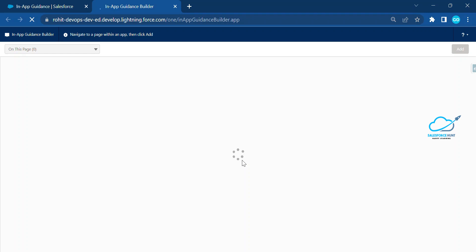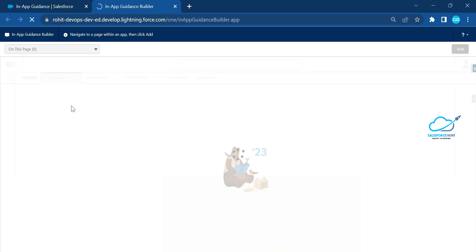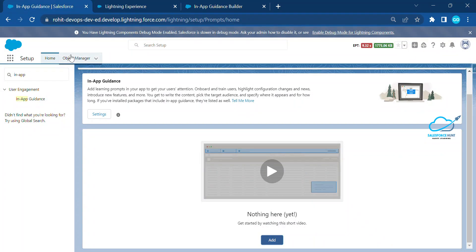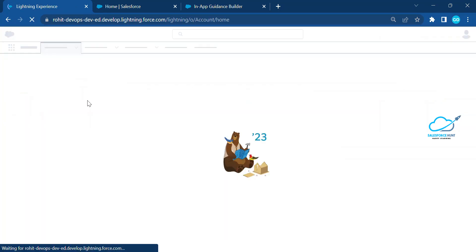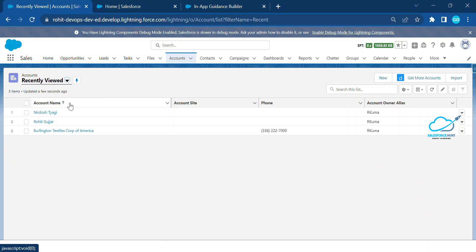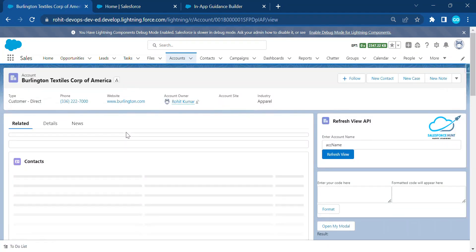In the App Guidance Builder you can see different options — navigate to a page within an app, then click Add. Based on your requirement you can choose the page or application. Let me duplicate this tab and go to the Account record page, specifically the Burlington record page, to use as an example.